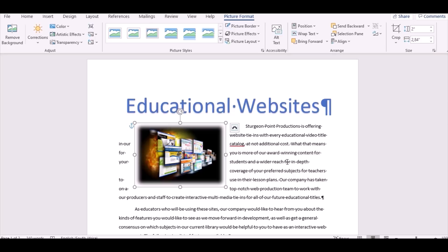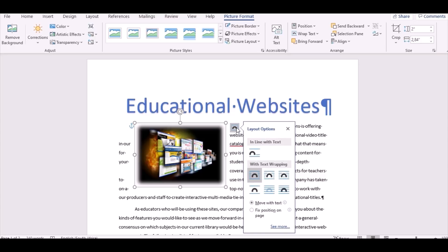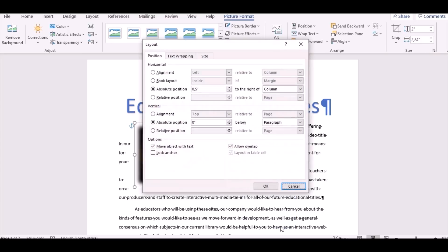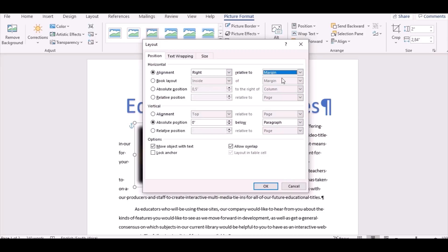Step 6: use the Position command to change the layout position. Change horizontal alignment to 'Right, Relative to Margin'. Then change the vertical to 'Top, Relative to Line'. Click OK.